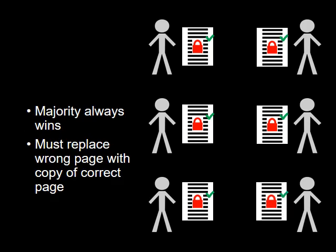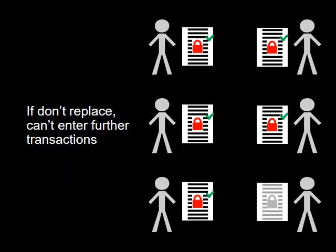In the world of blockchain the majority always wins. The group member with the incorrect page must replace it with a copy of the correct page. If they don't replace the incorrect page they can't enter further transactions.